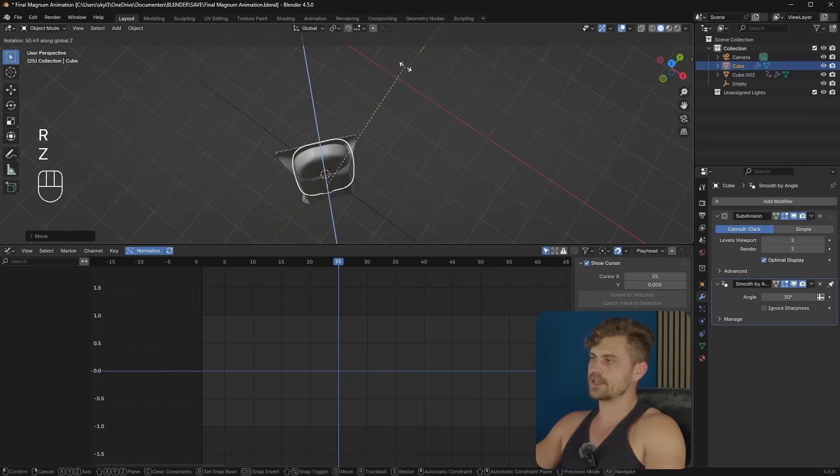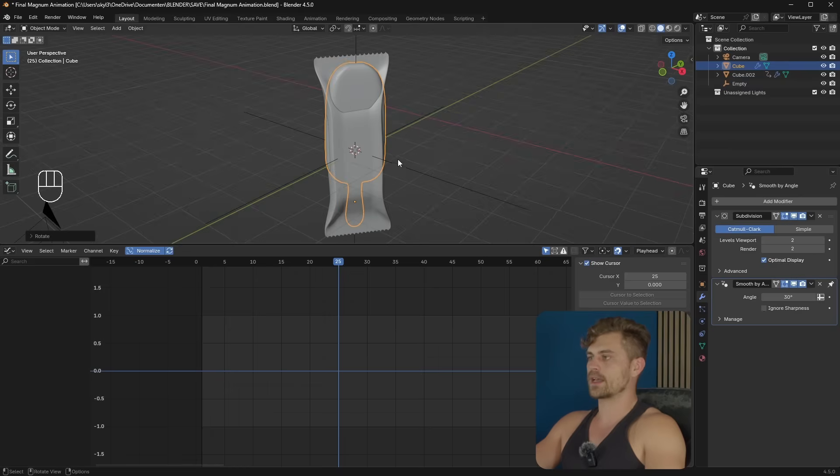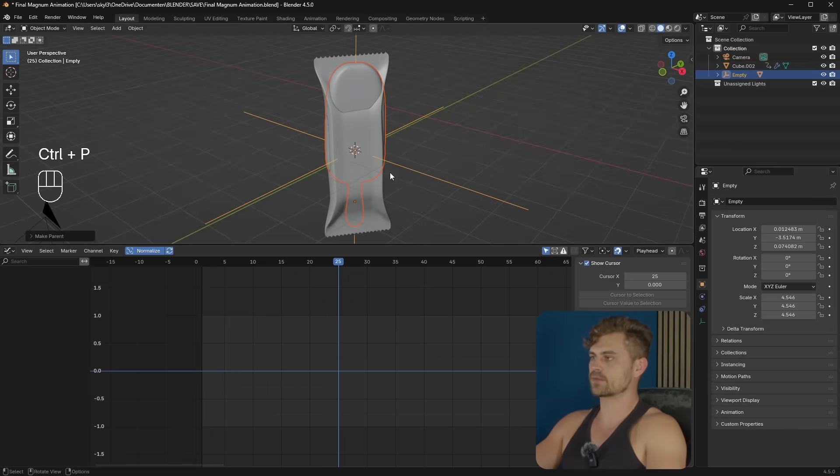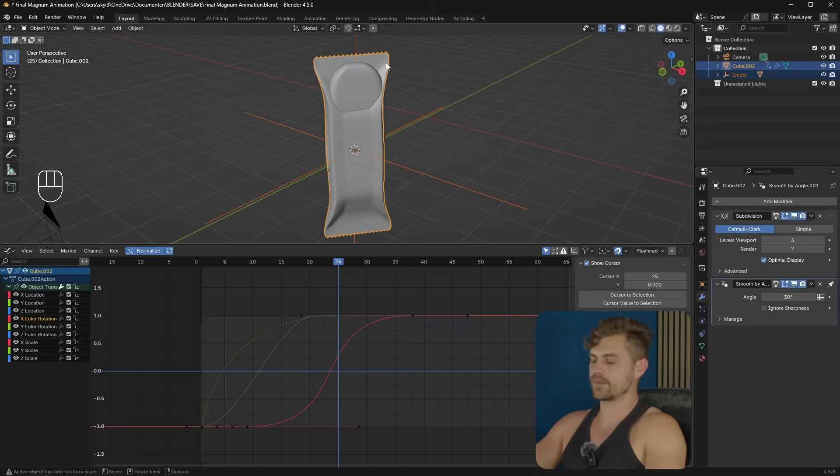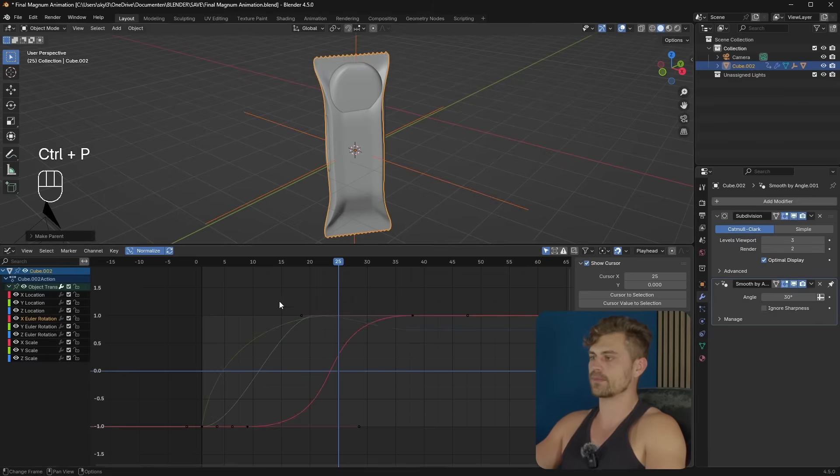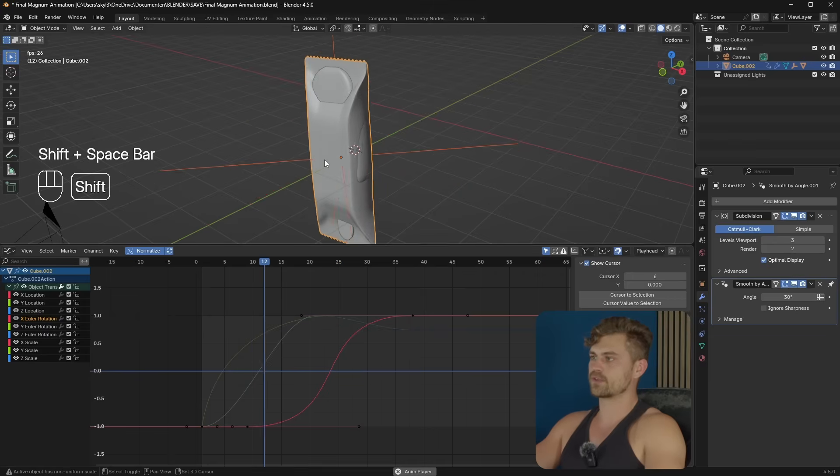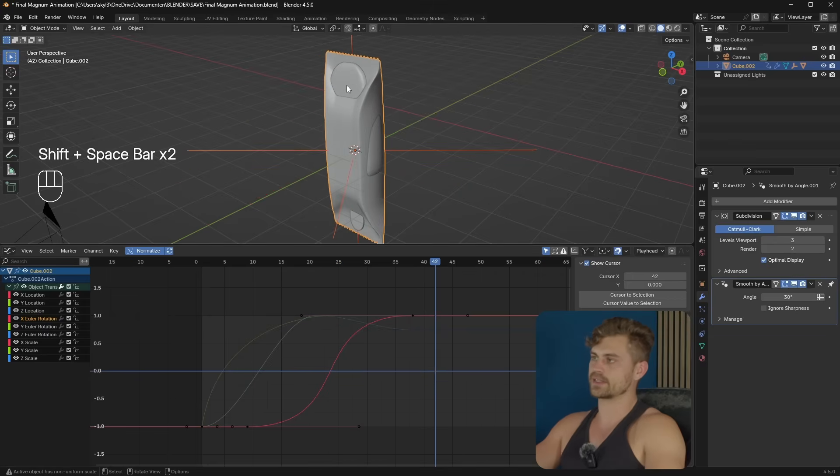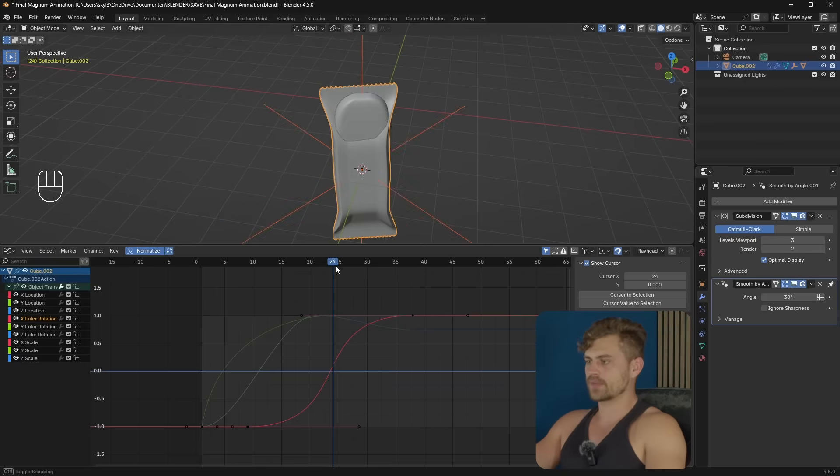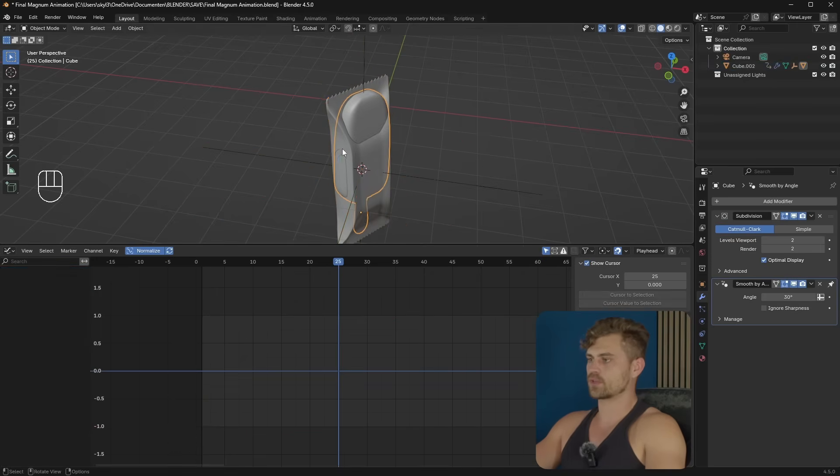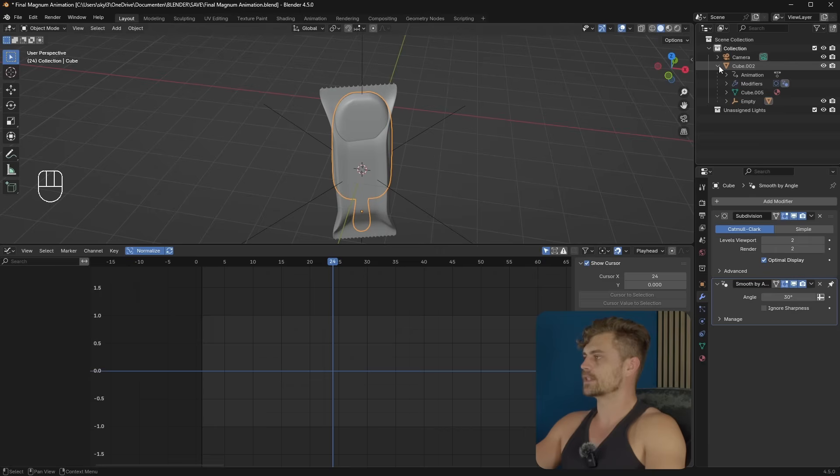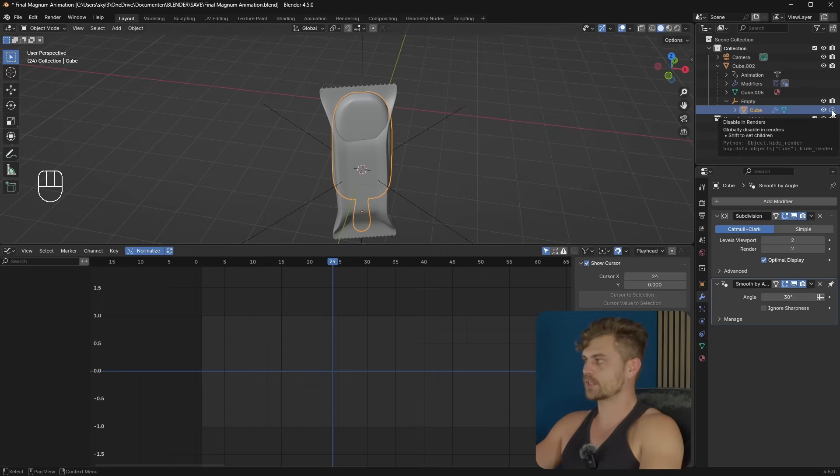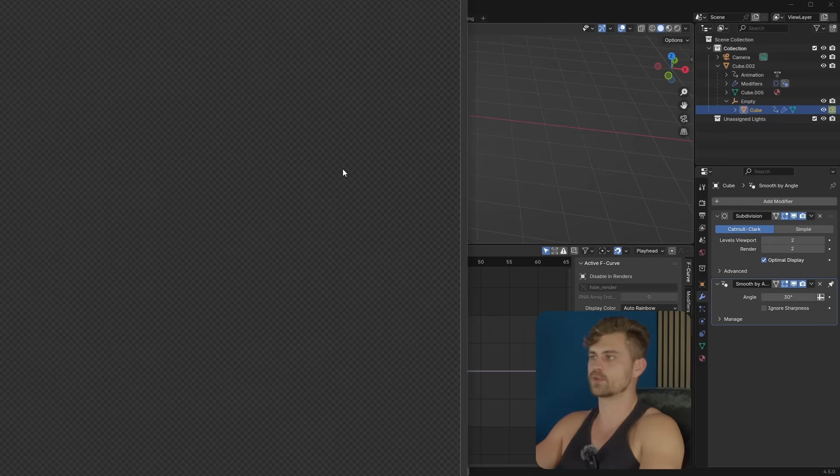And this one can be connected to the empty. Ctrl P. Keep transform. And the empty can be selected first. Then the gift wrapper. Ctrl P. Keep transform. And now what happens, our ice cream is moving along perfectly with this gift wrapper. So the only thing we need to do is go over here and make sure that this is invisible on frame 24. It's underneath the cube, underneath the empty. And we can simply select the render right here and press I. So here it will not be visible. You can see this. If you render it, it will not be visible.